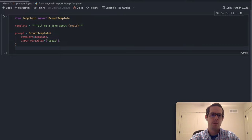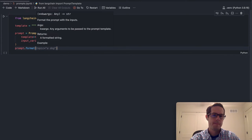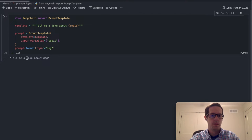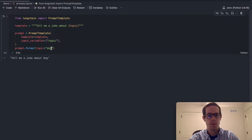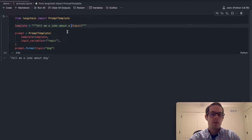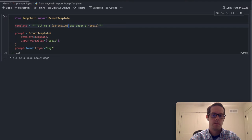One way to view what this prompt would look like with the substitute put in is we could simply do a prompt dot format and specify a topic of, let's say, dog. If we run this, you can see 'tell me a joke about dog.' So now you can kind of see how we are able to pass in a single variable. We are able to pass in multiple variables as well — so we could say 'tell me an adjective joke.'